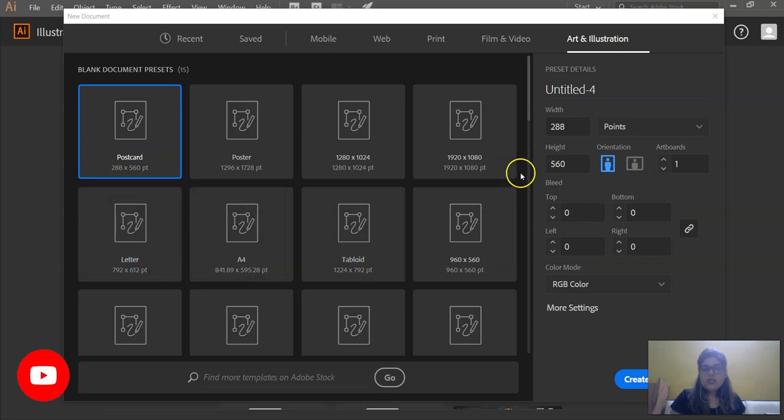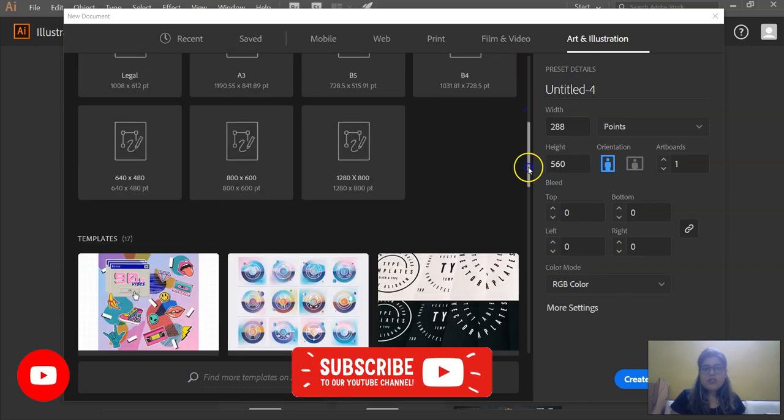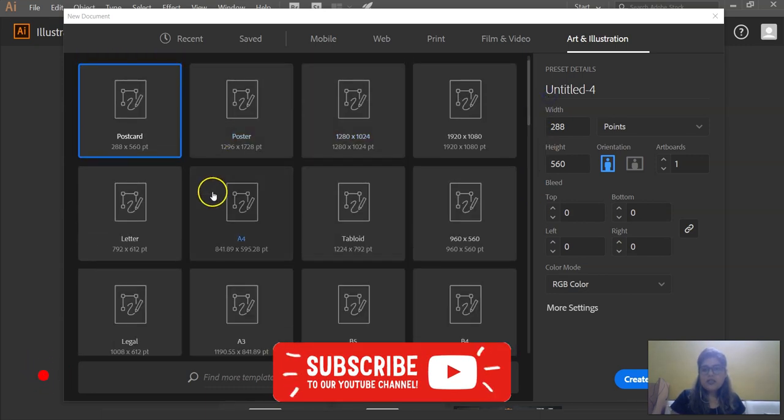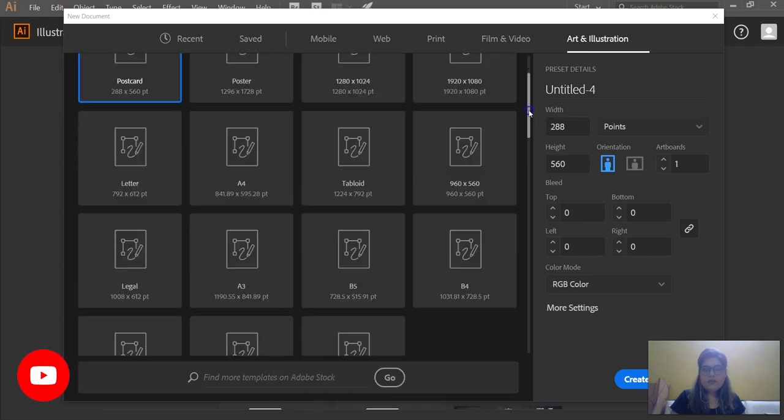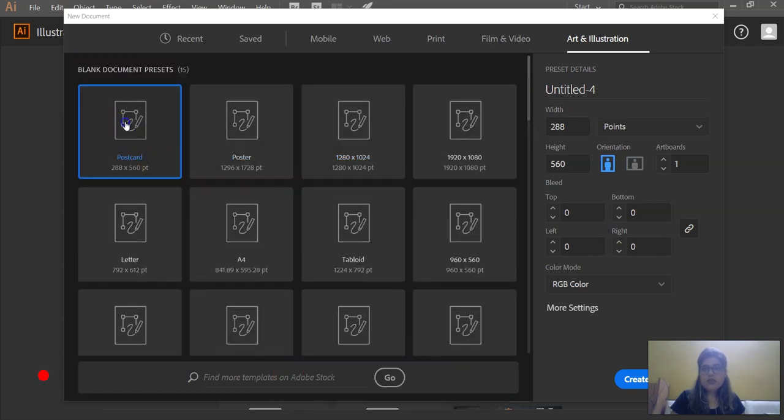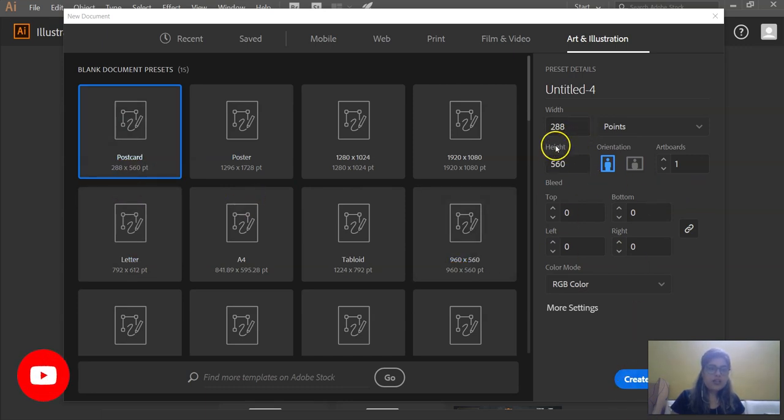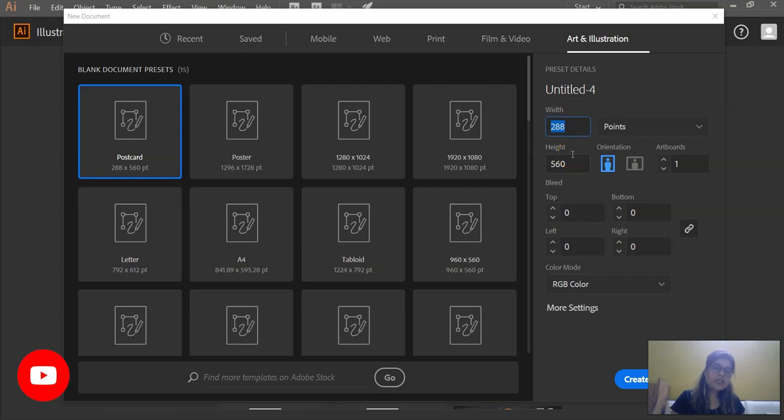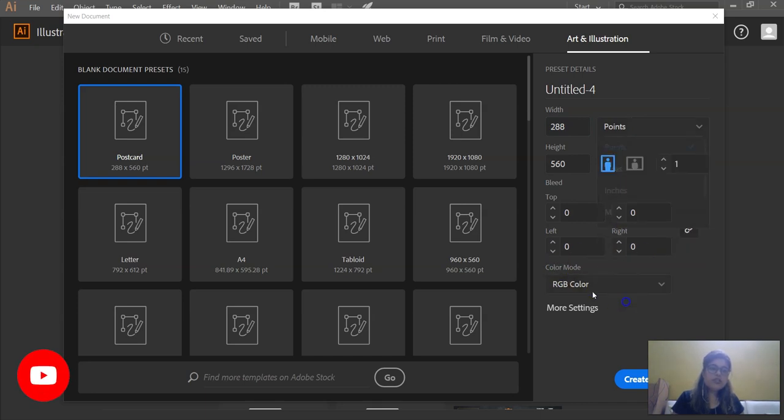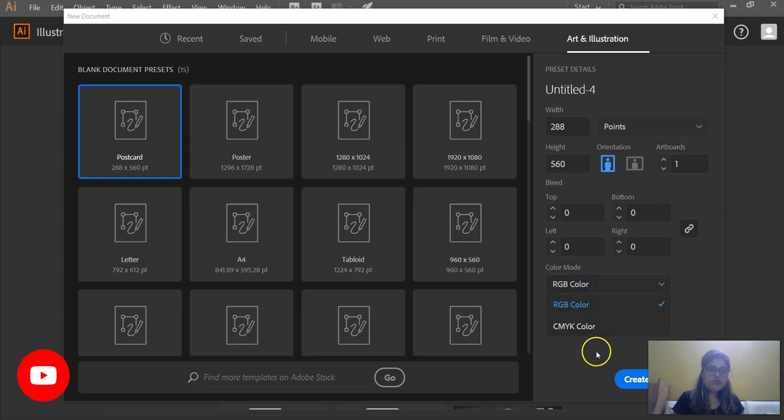The difference between template and preset is these are the blank presets. When you open a document by selecting a preset, and before that if you want to edit anything, any width and height or orientation or type of measurement you want to edit, or give a bleed size or give a color mode to it, you can do it from here.